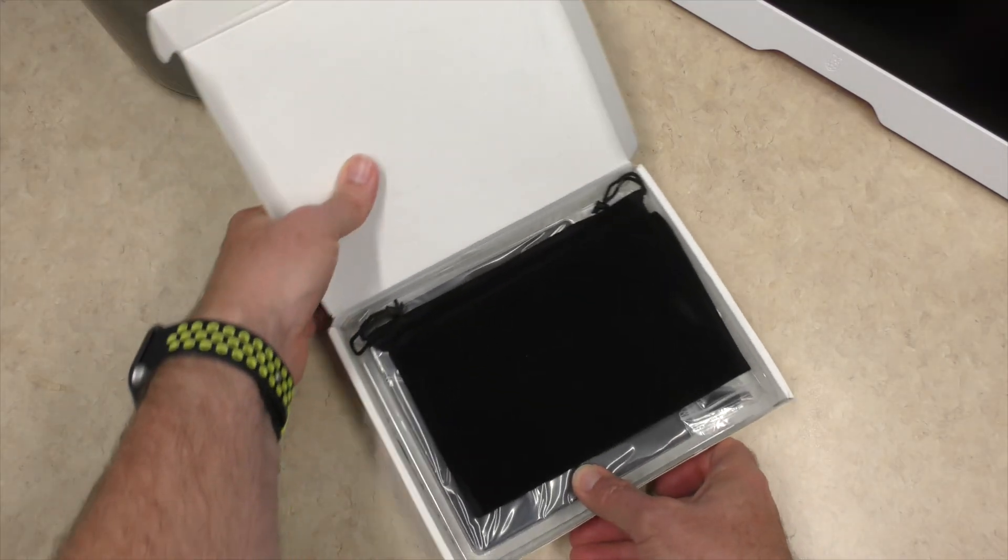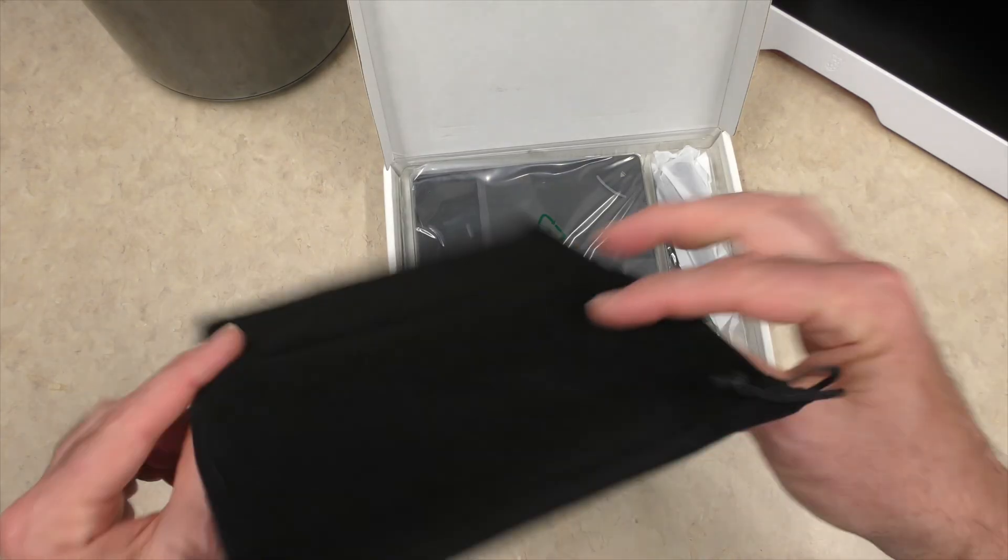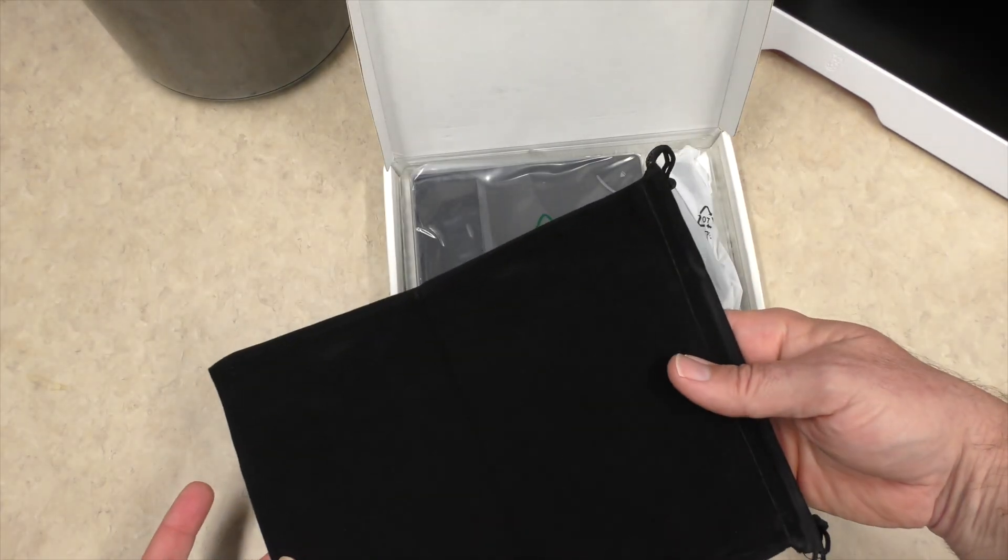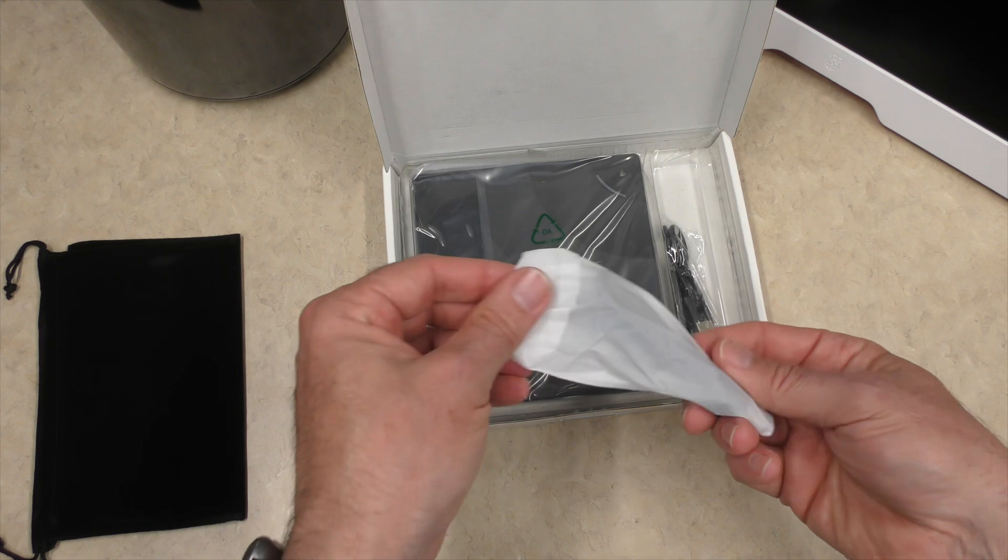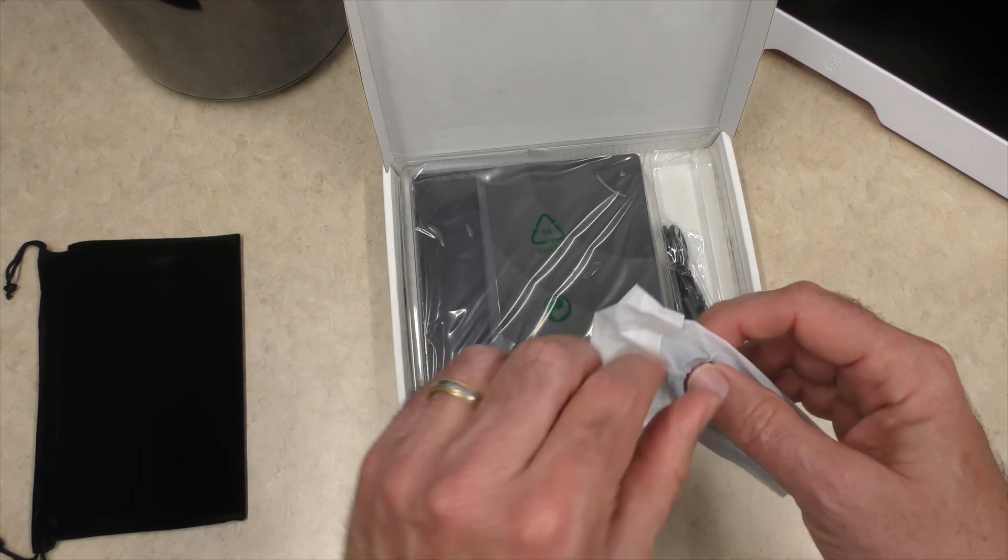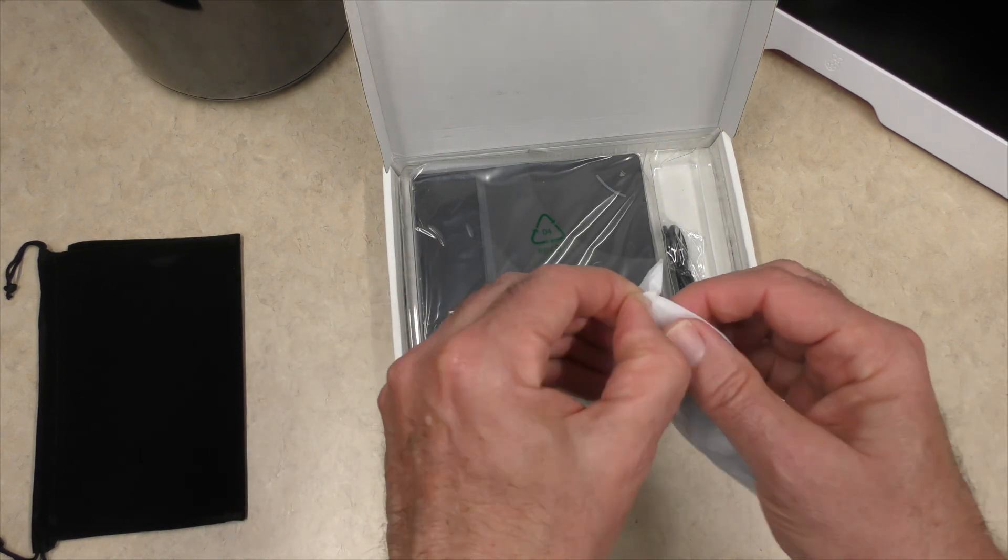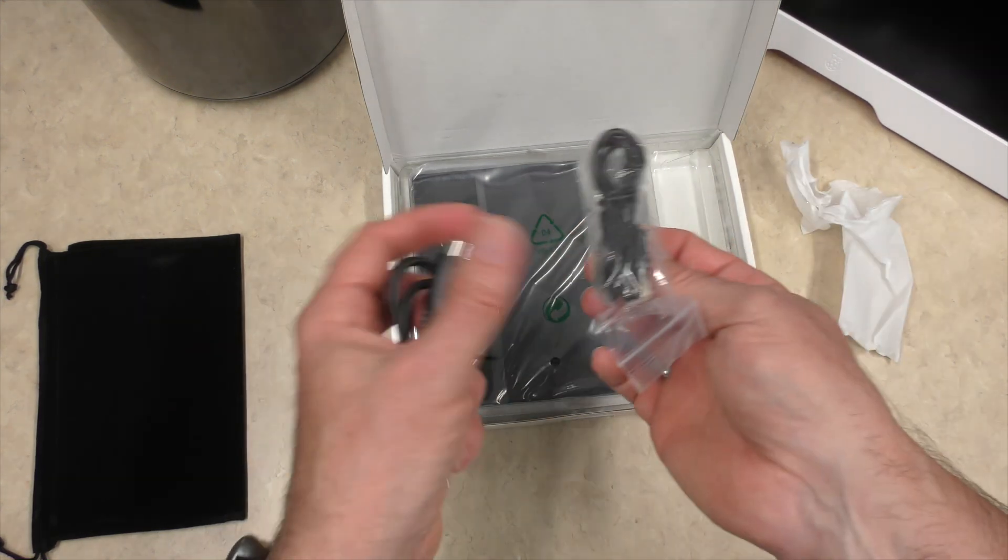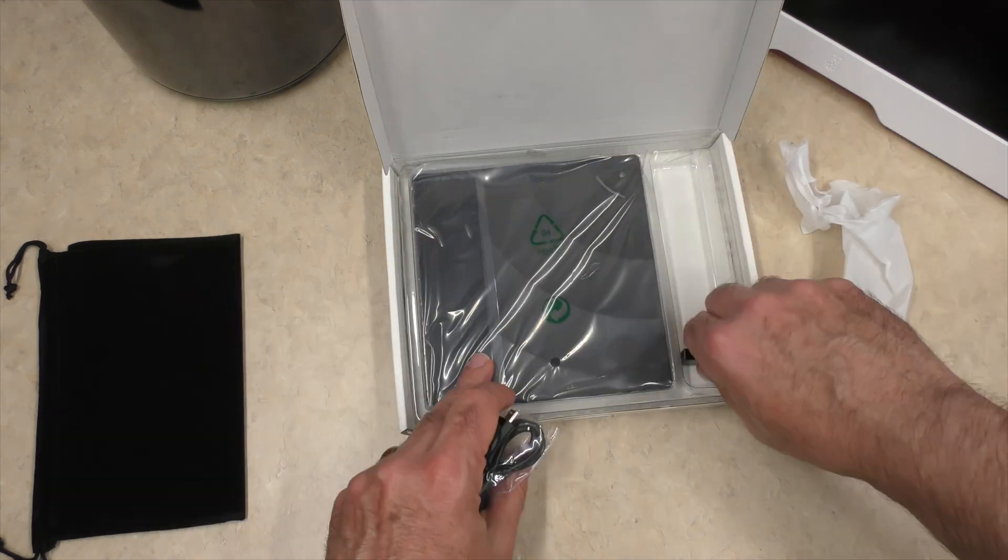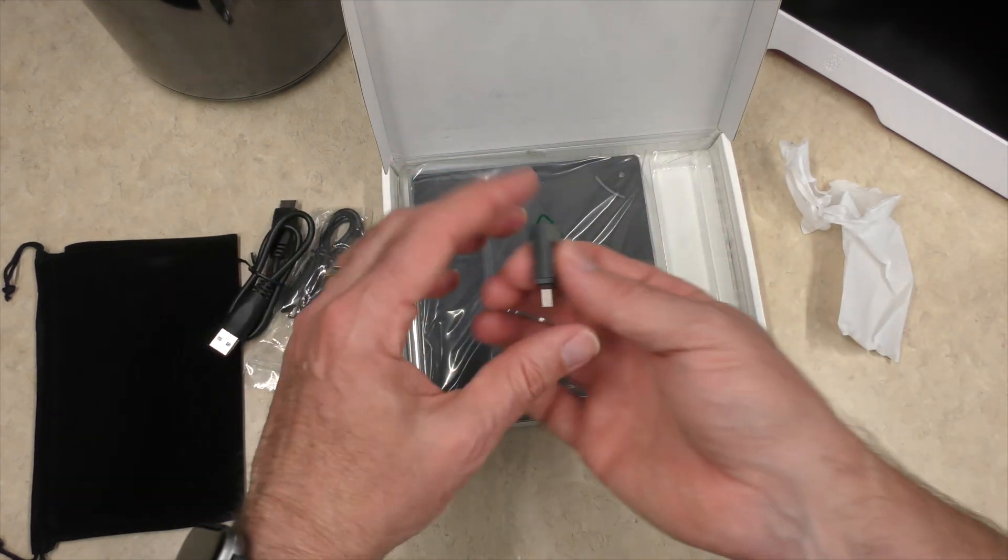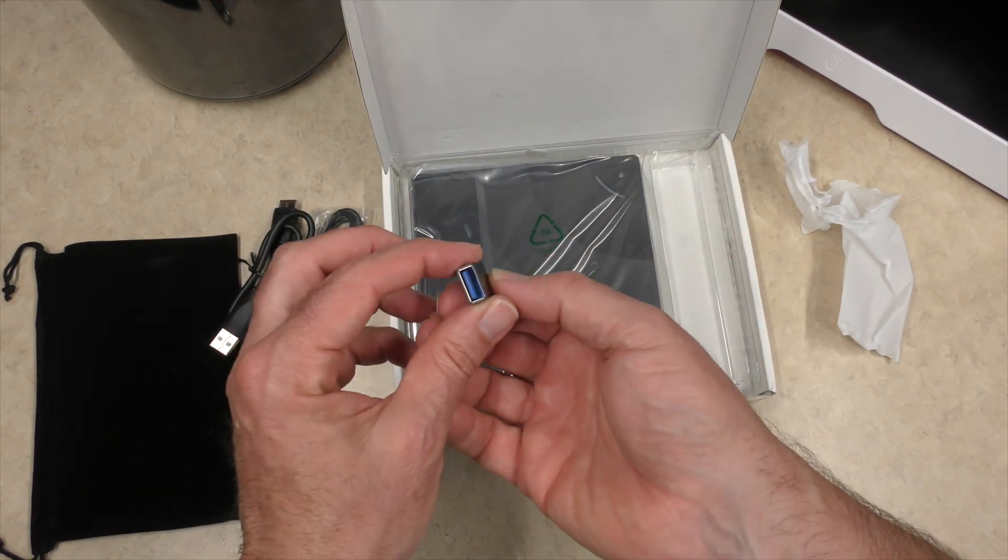So what do we get? Looks like we get carrying pouch. We have cable in here, which is a USB 3 connection. And then there's this one for power. So they do give you a USB-C adapter.